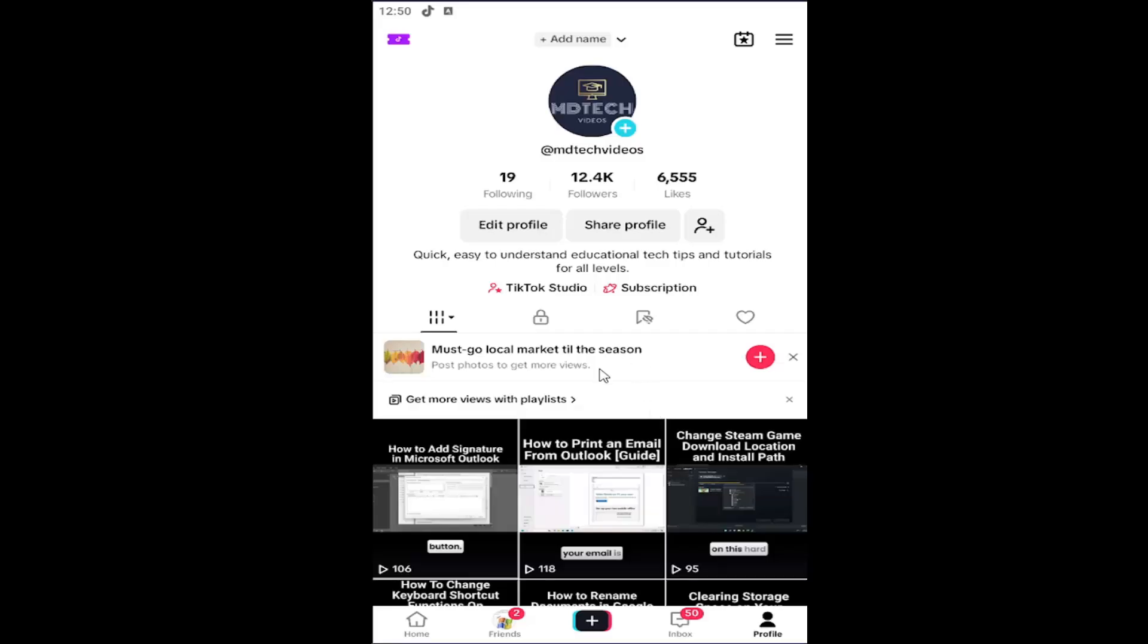So this will apply for the TikTok app on iOS, Android devices, basically anything running the TikTok application. This should hopefully be a pretty straightforward process and without further ado, let's go ahead and jump right into it.